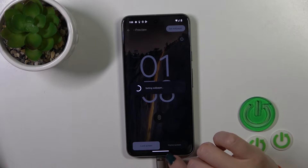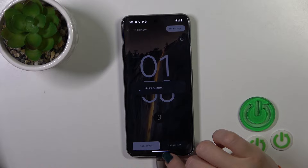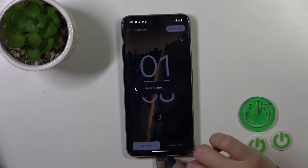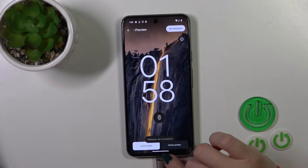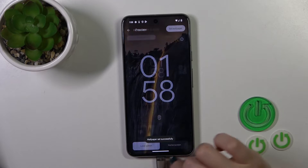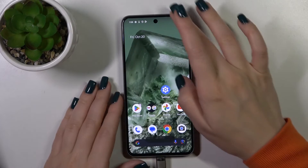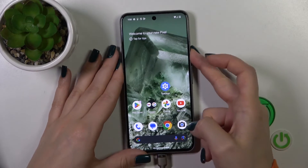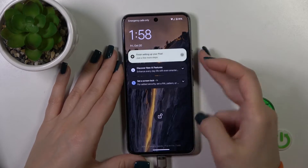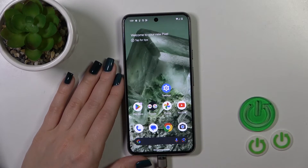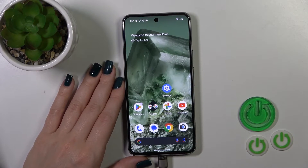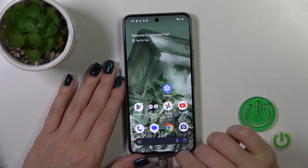Wait a second. Wallpaper set successfully. Let's lock the device and we can see that we've successfully changed our wallpaper.